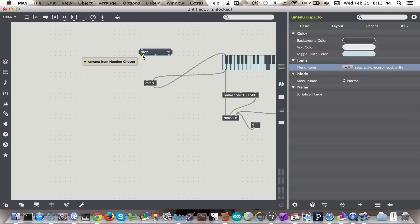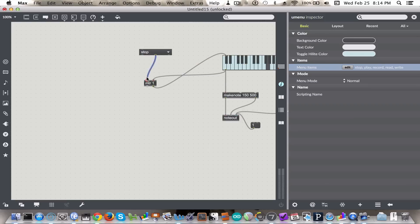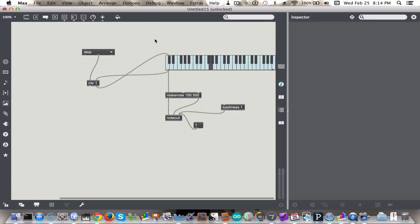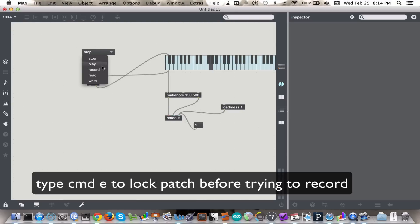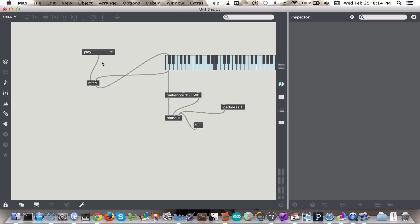And we will send the text as a message. Now, what we should be able to do is to type record. Okay, so you see it just played back that melody which I just played, which is excellent.